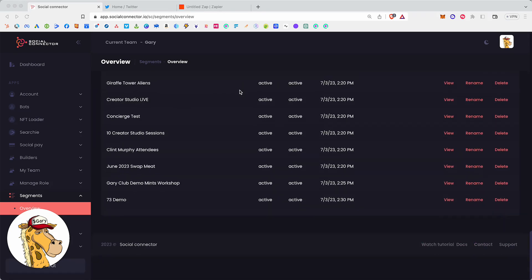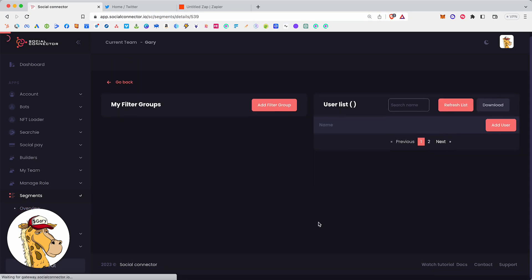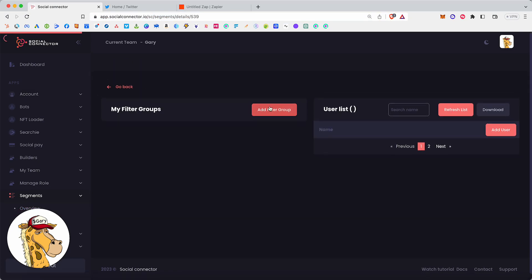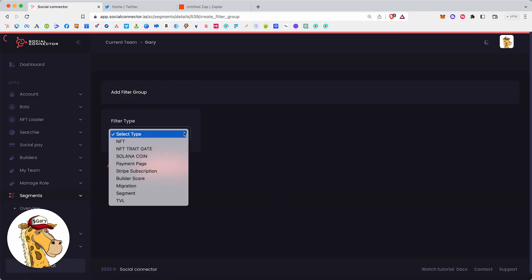Let me give you a couple previews here. So if I go in and I look at a segment, we can create what's called a filter group, and we can build it based on an NFT. So ownership of an Ether or a Solana NFT. We can build it based on an NFT trait gate. Ownership of an NFT that happens to meet a specific trait criteria, like they have a white background or they have a cheetah fur or something like that, one of the properties with your NFT.